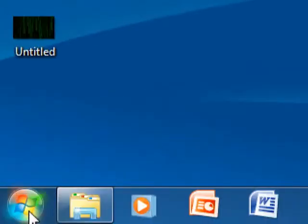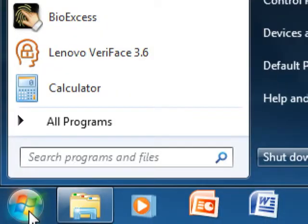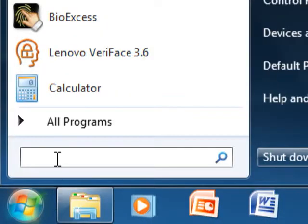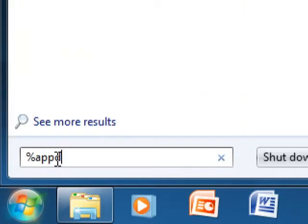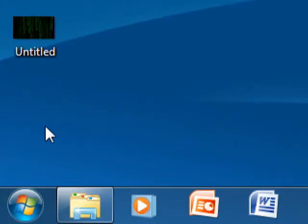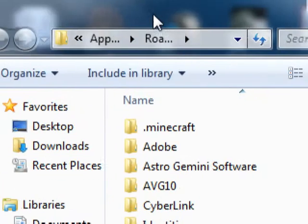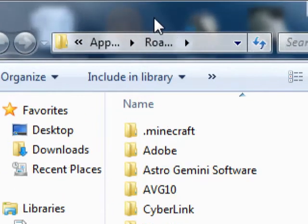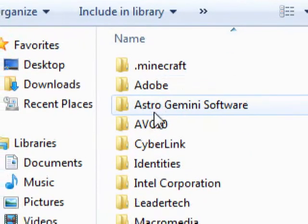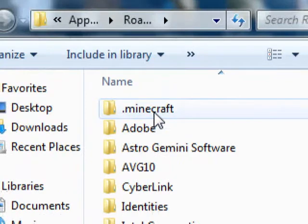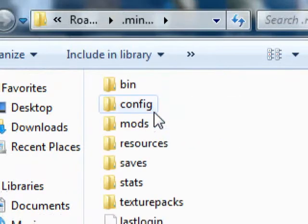Then go ahead to start and type in %appdata%. Alright. So now double-click .minecraft.